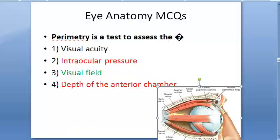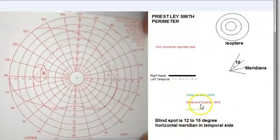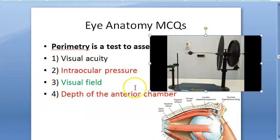Perimetry measures the visual field — remember the perimetry chart and the instrument from your physiology lab.